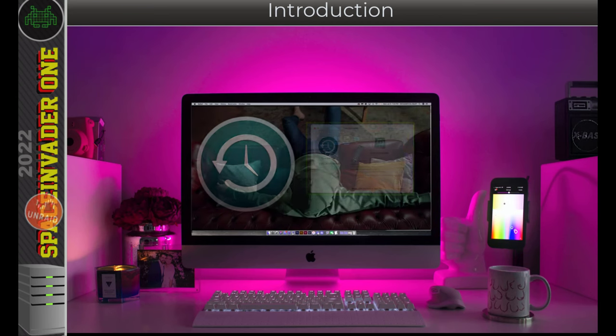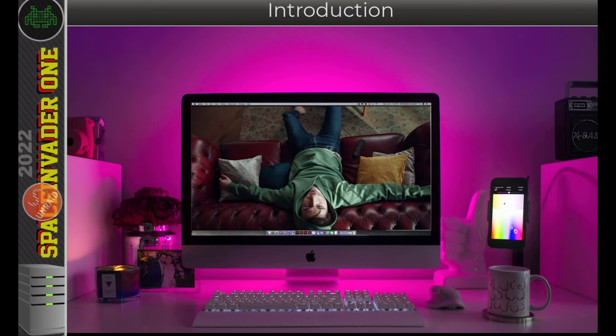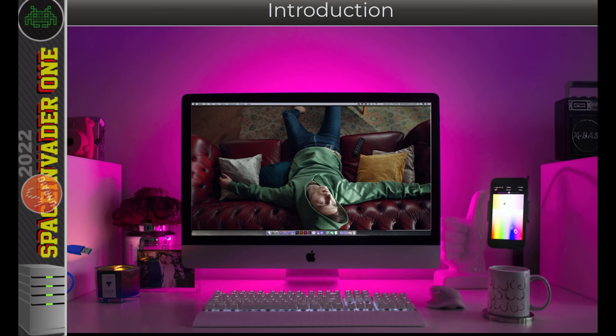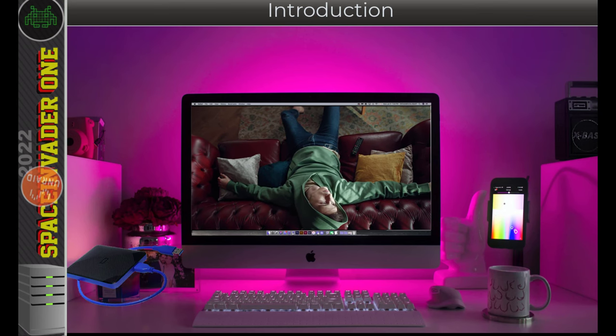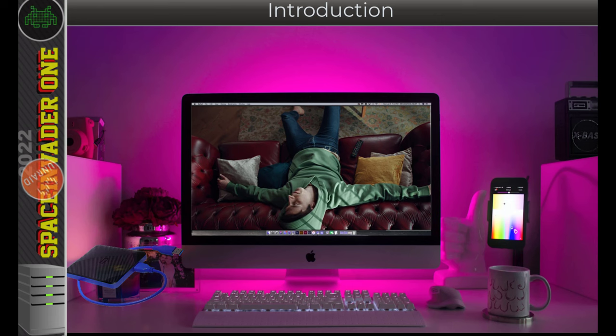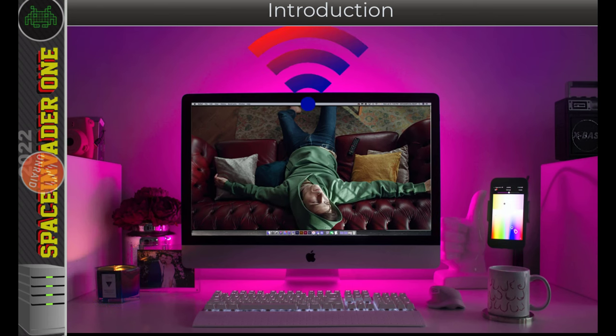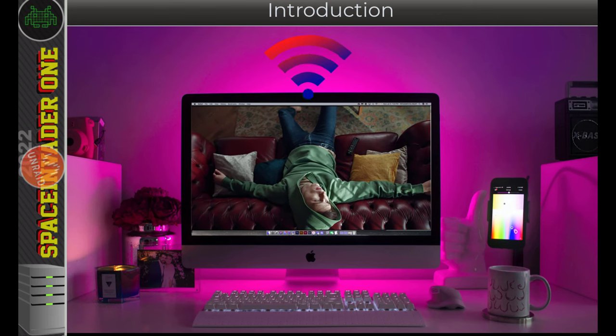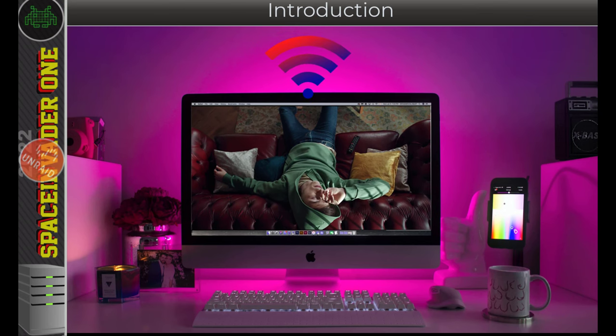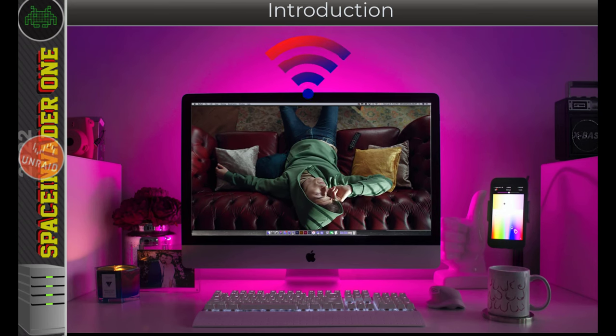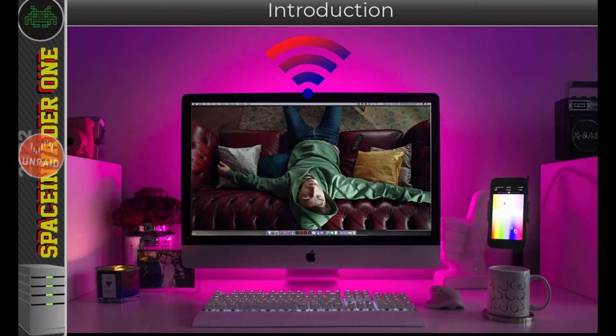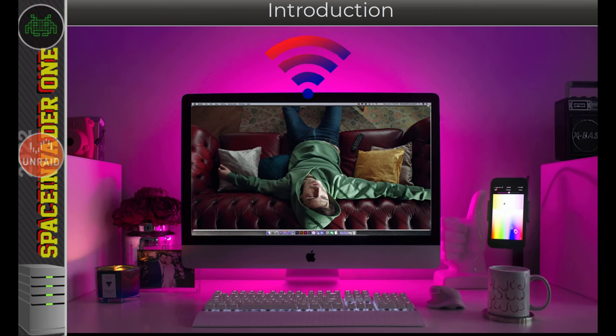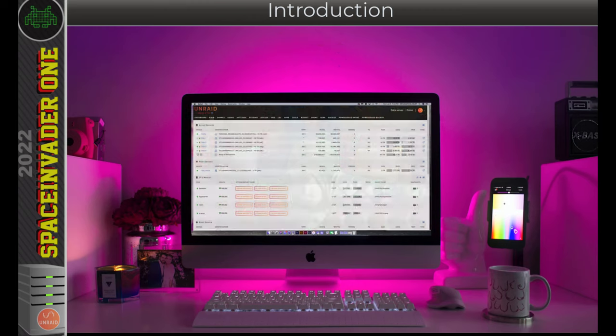If you're a little bit lazy like me and you're using Time Machine, you probably can't be bothered to plug an external hard drive into your computer each time you need to do a backup. But hey, we can actually do a Time Machine backup over the network. And so the perfect place to do this is our Unraid server. Then that means we just don't need to think about anything. It will automatically back up whenever we're on our network. How cool is that?